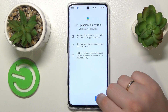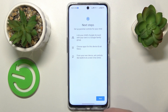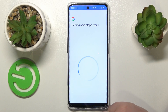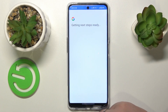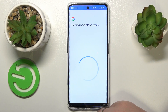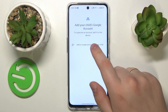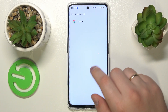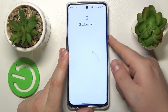My setup for some reason decided to shut down — that's not a big deal at all. I'll just restart the procedure. Now you've got to sign into your child's Google account or create one.